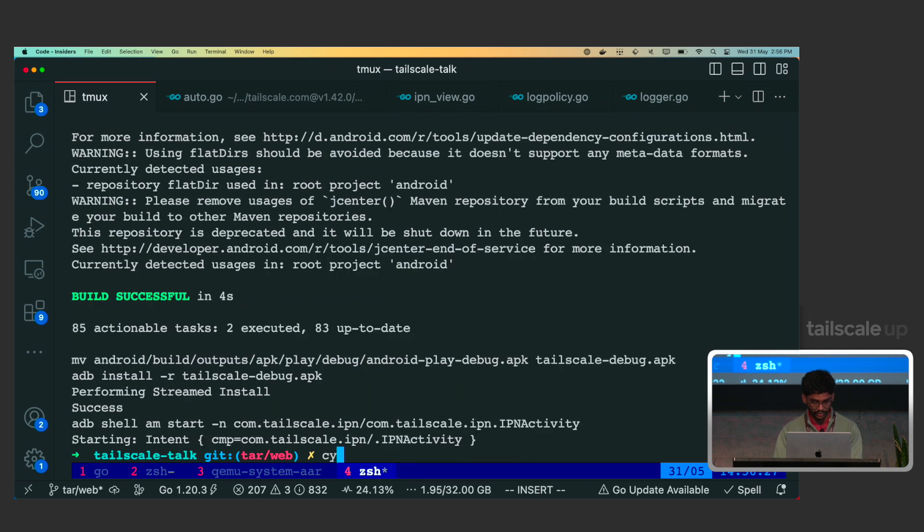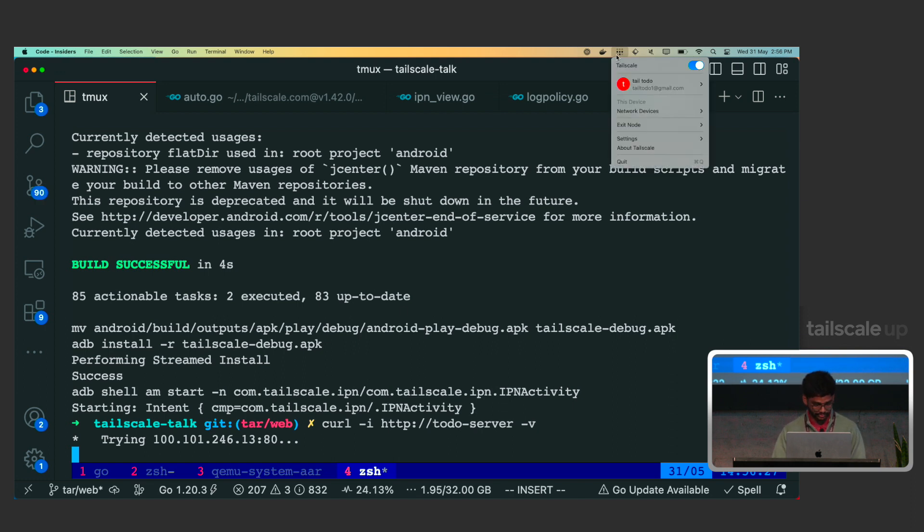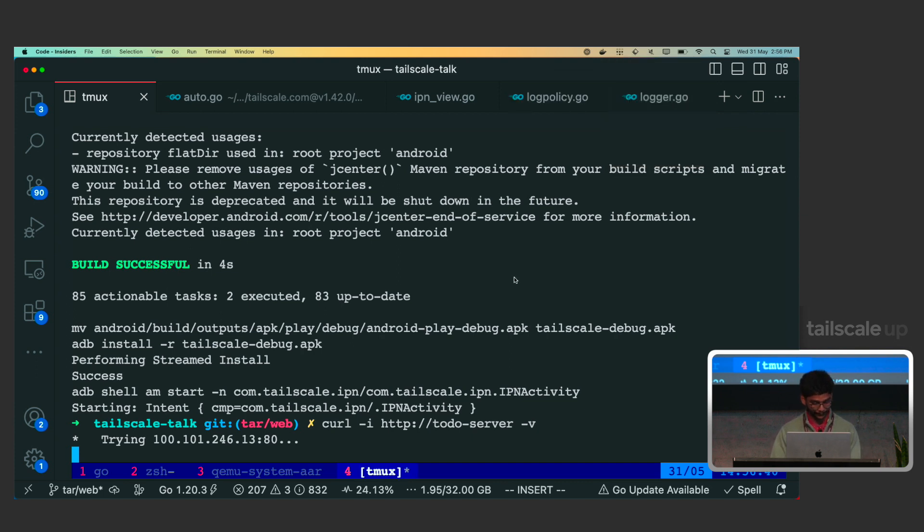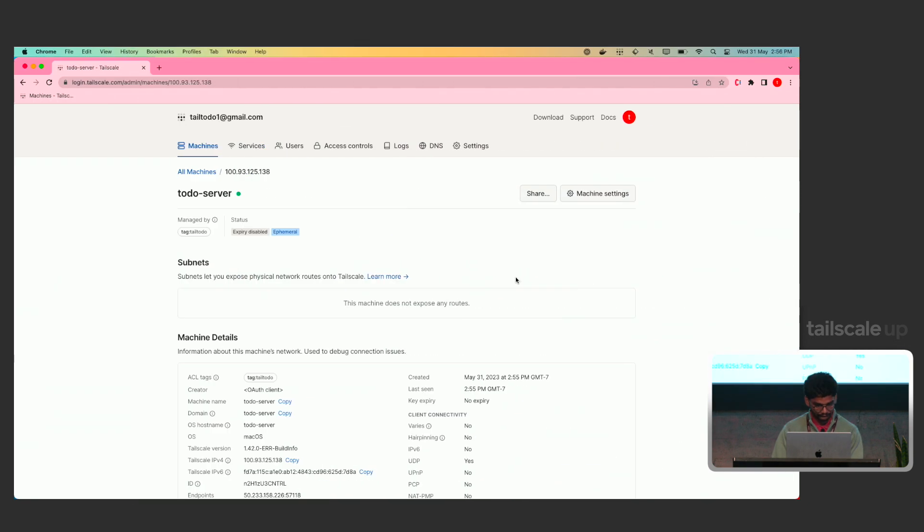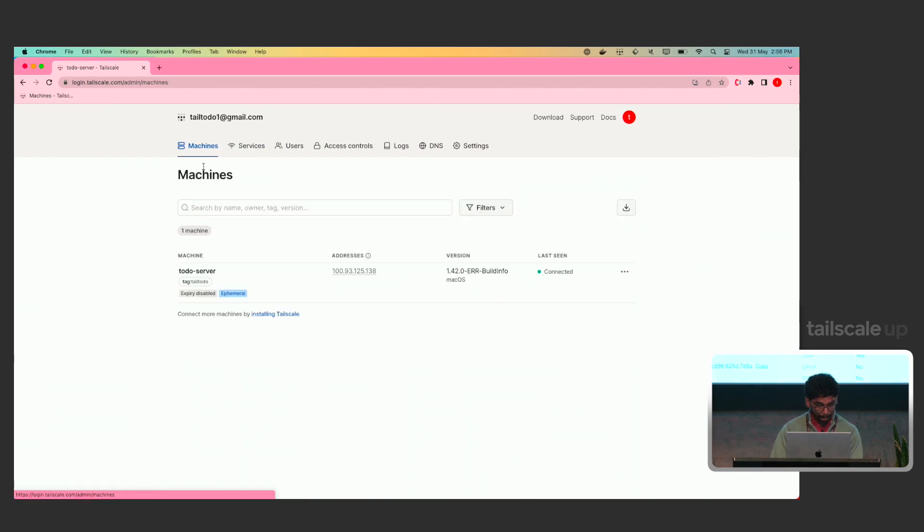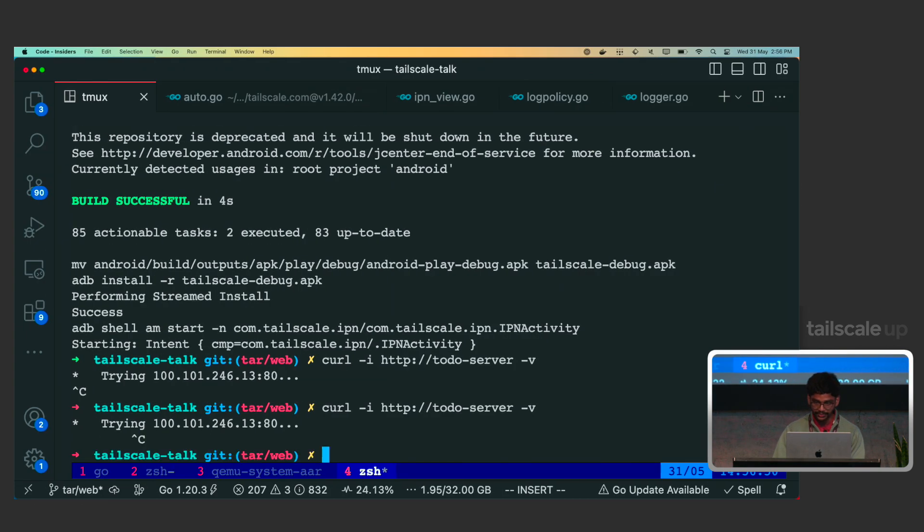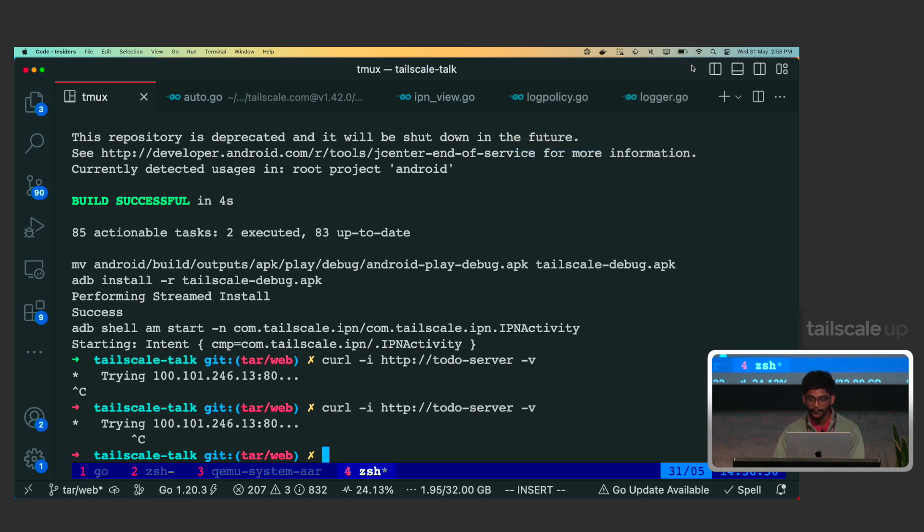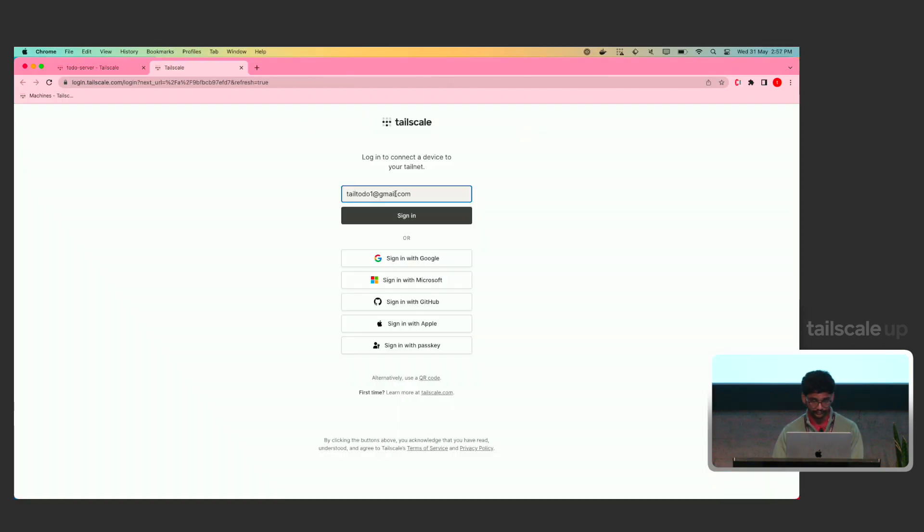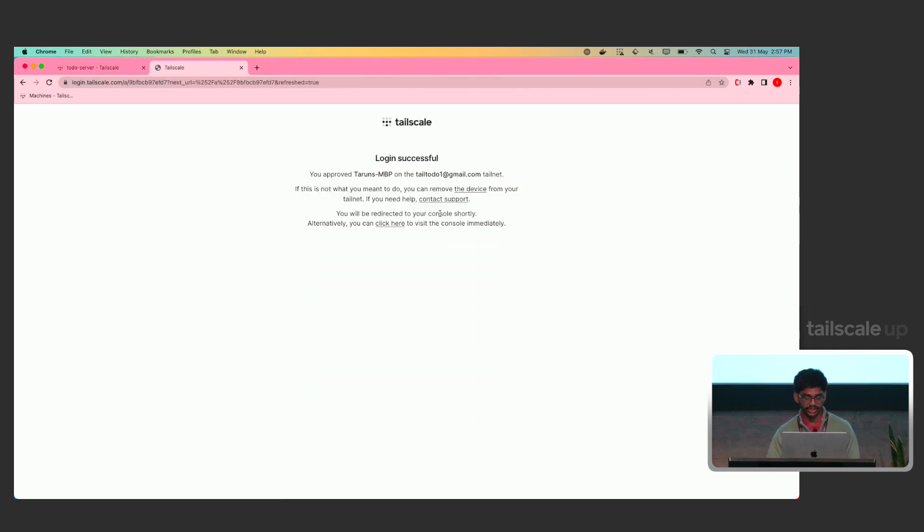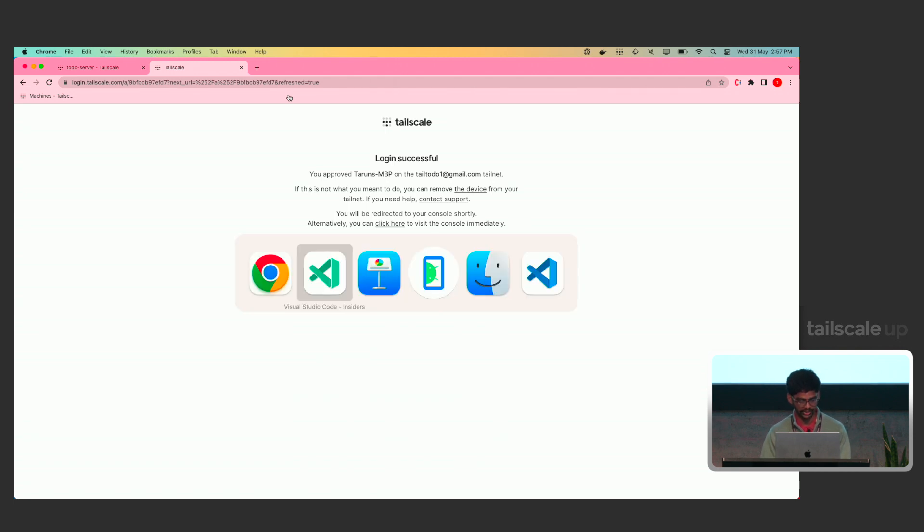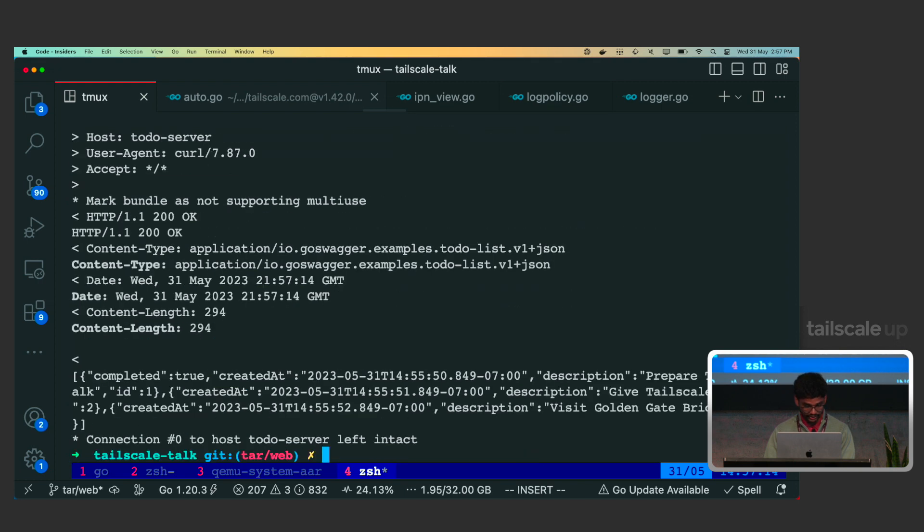All we did extra was this additional code here. So, essentially, we are using the tsnet-golang package to import the Tailscale runtime, a part of it into our binary, so that it can directly talk to Tailscale, the tailnet. So, essentially, we retrieve an auth key, and then we use that auth key to create a tailnet server, and then we embed the OpenAPI Swagger into that tailnet server. So, essentially, now the OpenAPI server is connected to your tailnet. Let's run it.